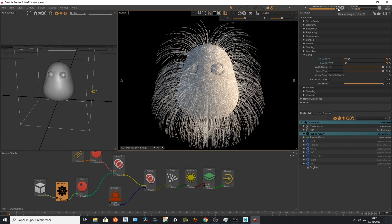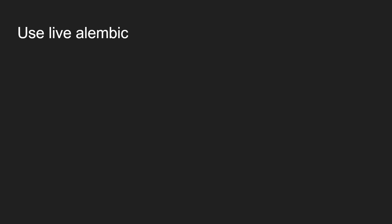So the second way of using data from Yeti is to use the Alembic cache exporter that has been introduced in version 3.5, and I'm gonna show you how to use the live toggle of Yeti to get a quick back and forth between Guerilla and Maya.